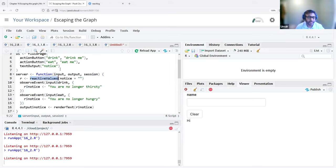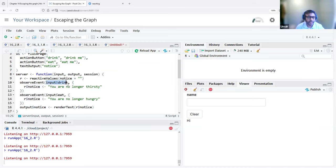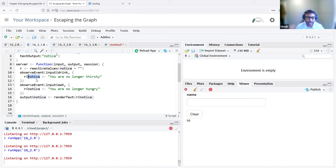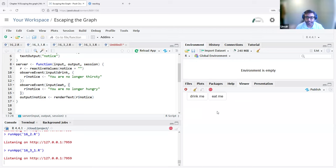We use two observeEvents based on the two action buttons — one for the drink action button, and one for the eat action button. Clicking either of these updates the 'notice' value inside the reactive values object. Whatever you have in that reactive values object is then rendered as text. So if I click on 'drink me', we get the specified message. If I click on 'eat me', it changes the notice value and we get the second option.